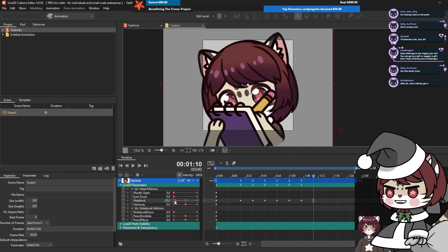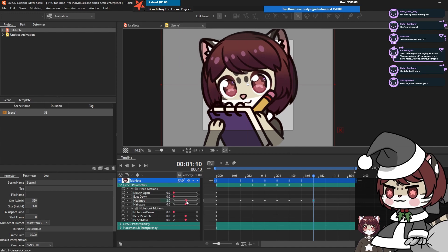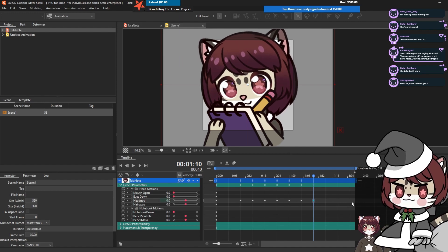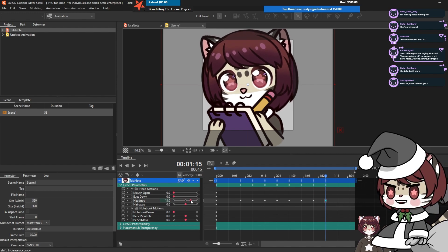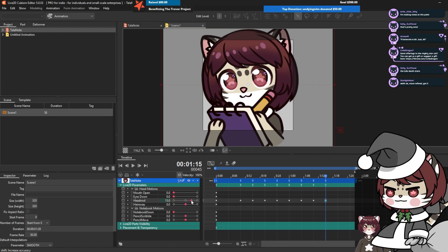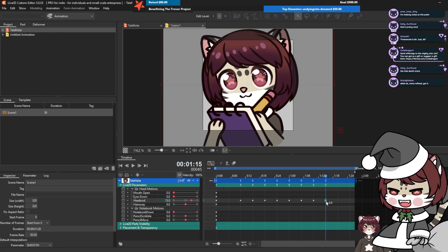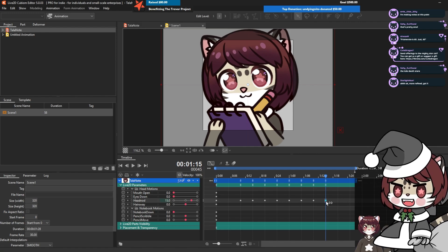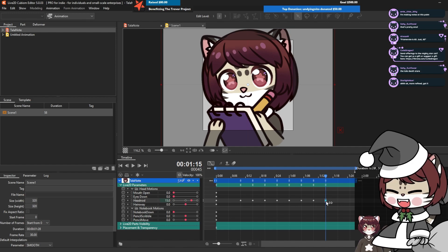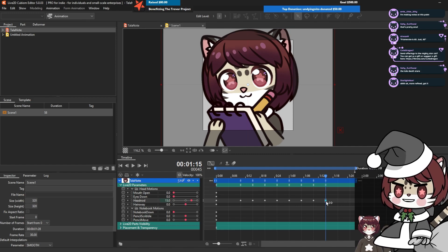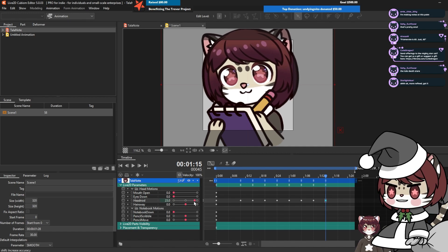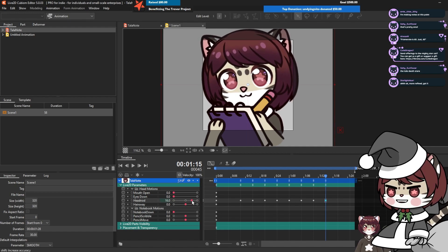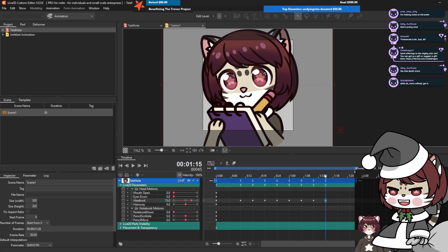And then up to a nod, where she looks at the camera first before doing the nod. We don't want this to go all the way up either. You can never go wrong by overextending your parameters because you can tweak it wherever you want on the parameter.